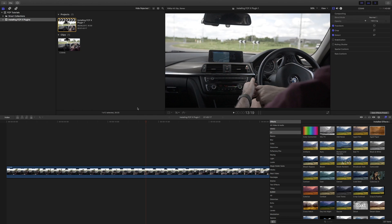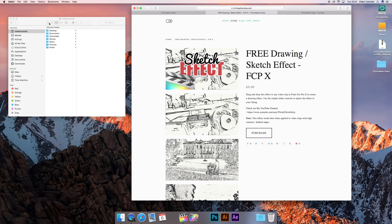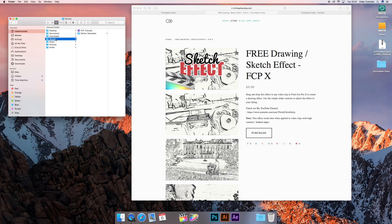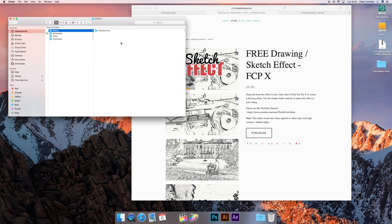So you're here because you want to install one yourself. If you go over to your finder and select your home folder, you should have a movies folder within that and a motion templates folder. Because the sketch effect is an effect, you select your effects folder.